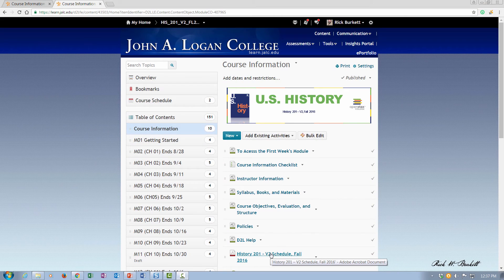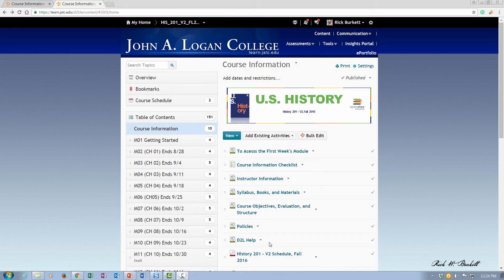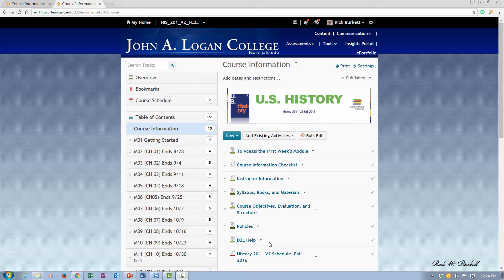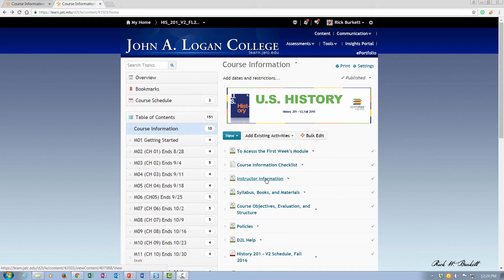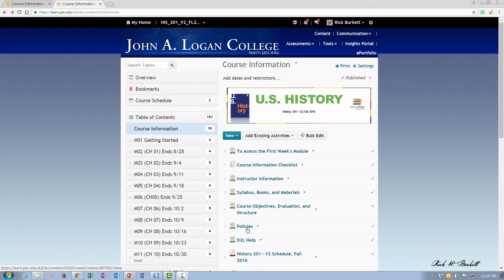In this podcast, we're going to look at a course information module that has been customized for a specific course. Let's take a look now at a course information module that has been customized. This is the one that's in my history course, and I've added some other things to the module, but you'll see the same five files are located right here in the center.